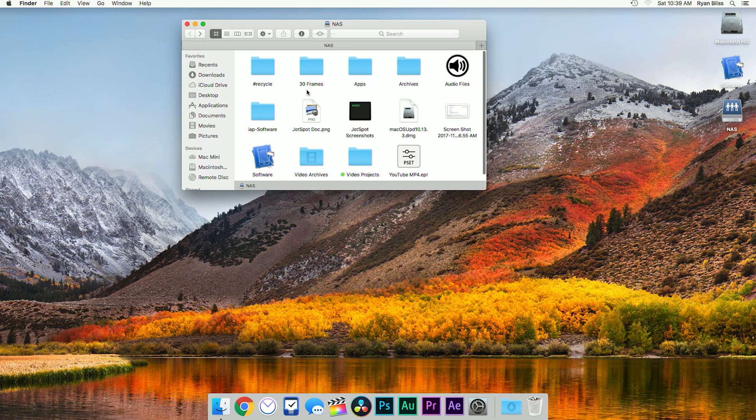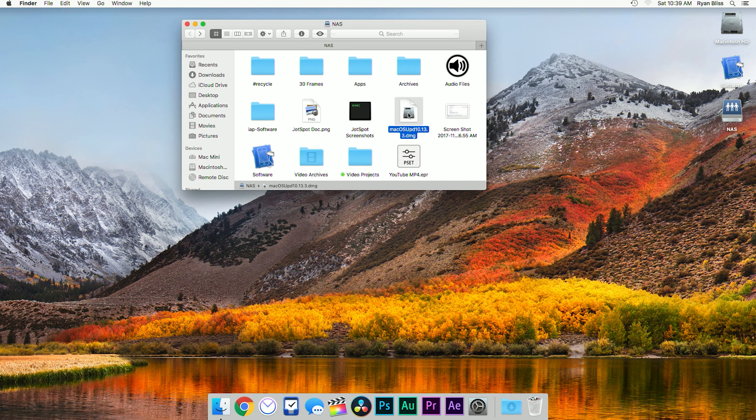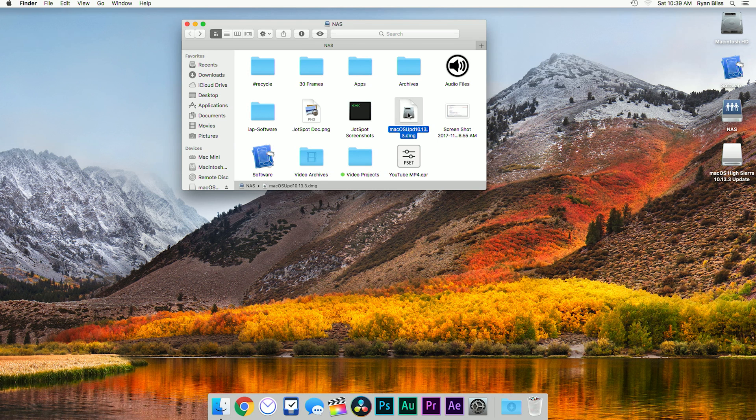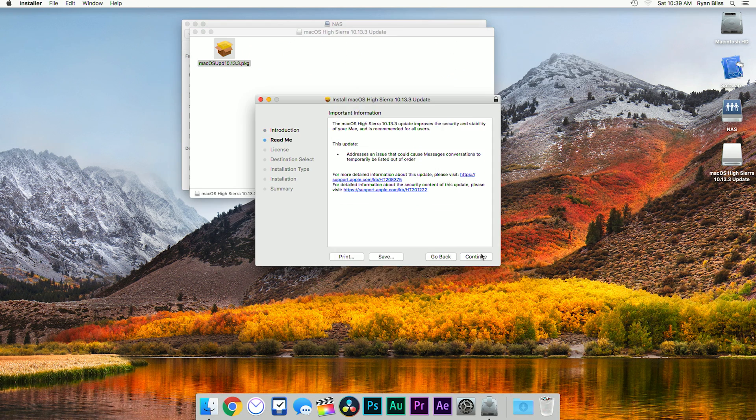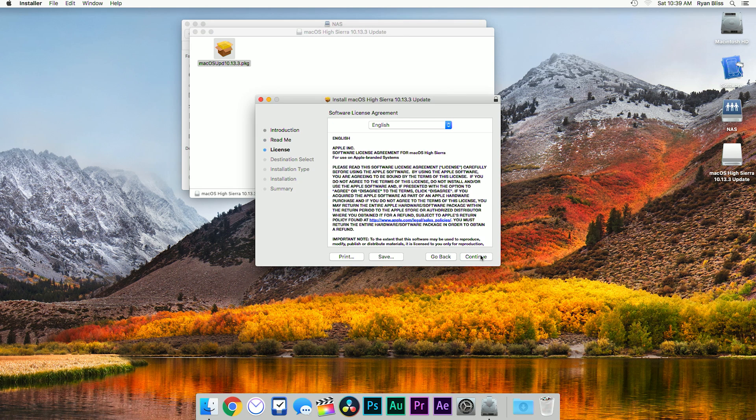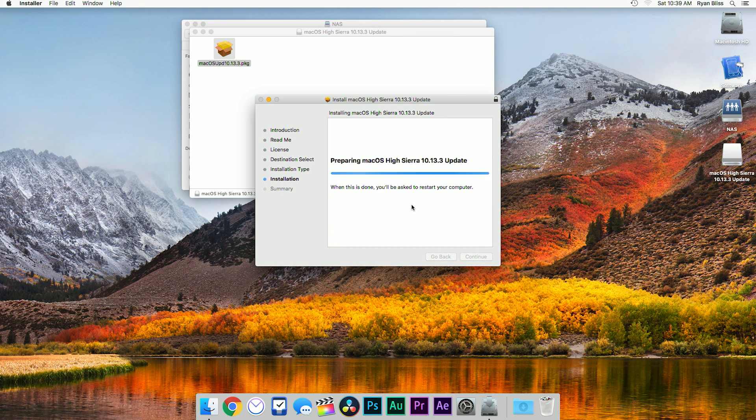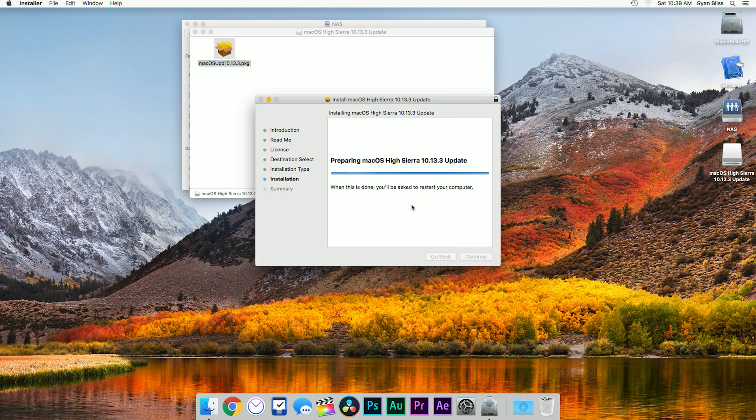After signing in, we can see I have access to all of the files along with the DMG I dropped on the server from another computer. And from there we can open up the file, run the installer, and perform the update. Once that's done, the computer will restart and we shall be booted back into the full featured operating system.